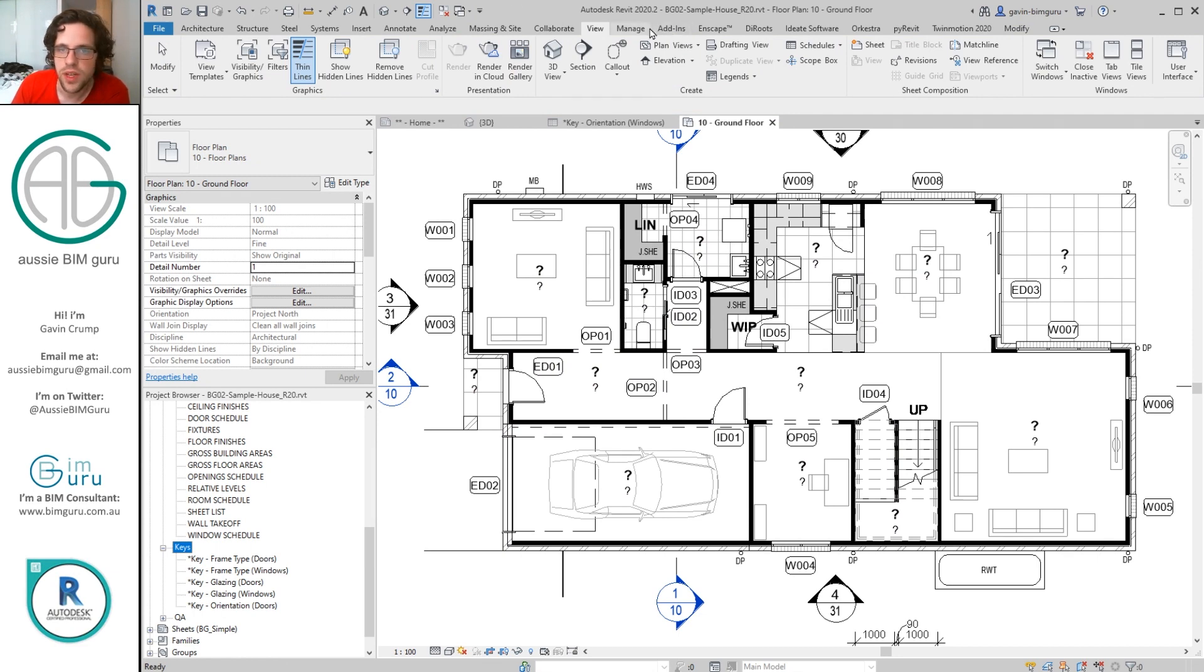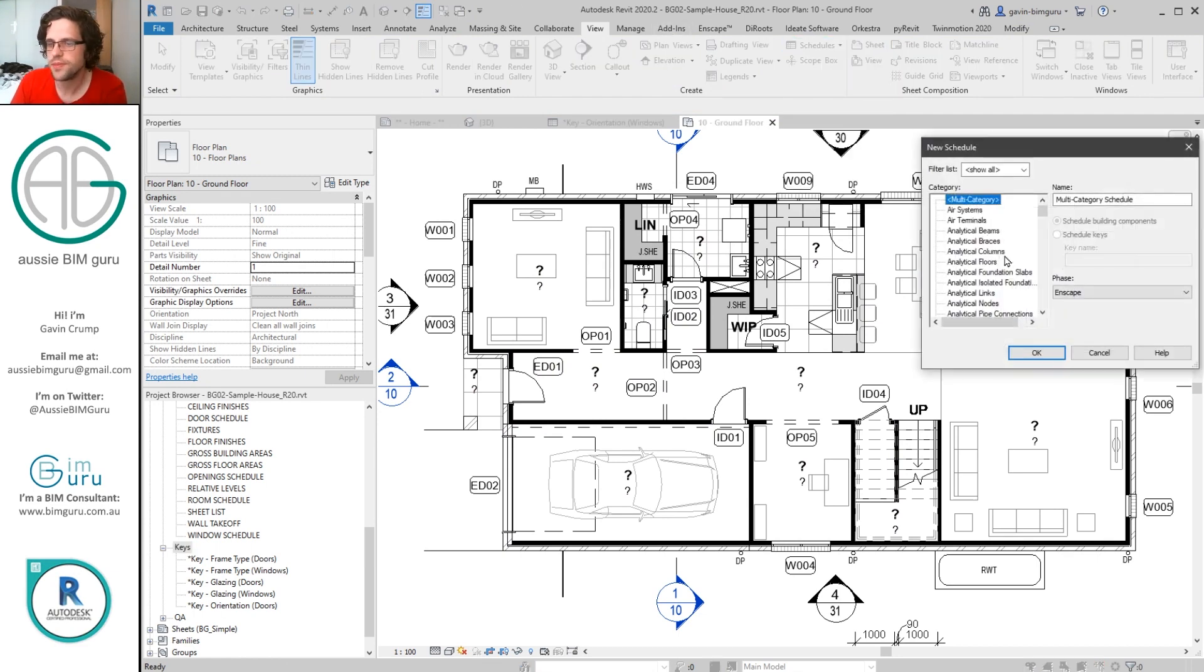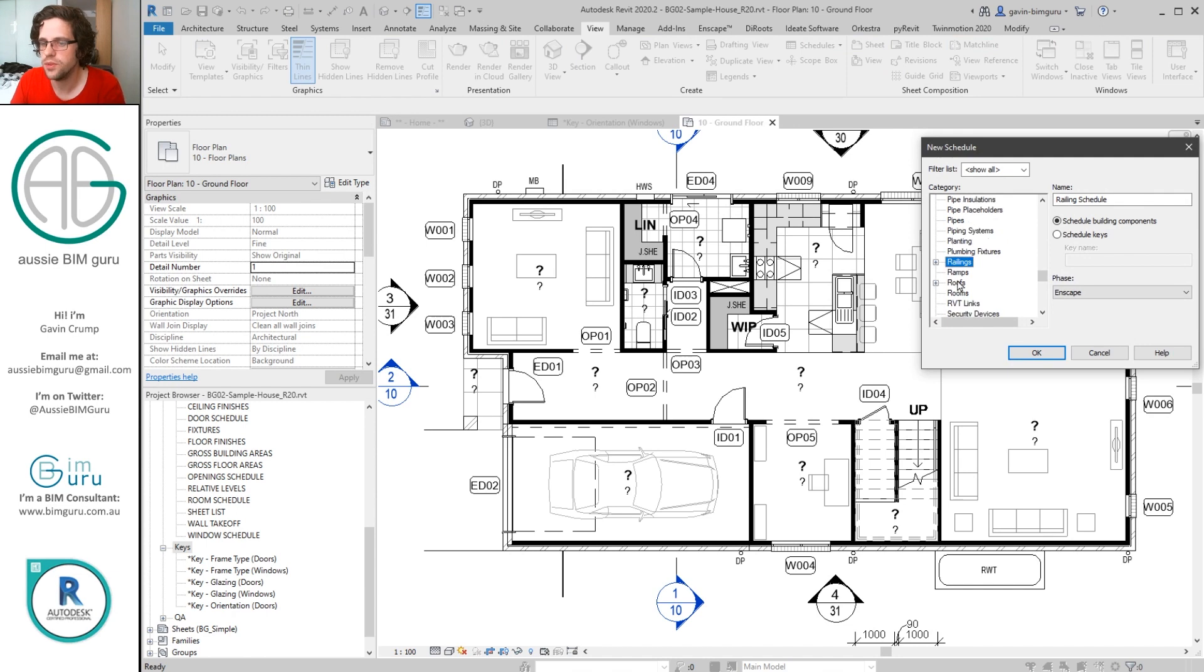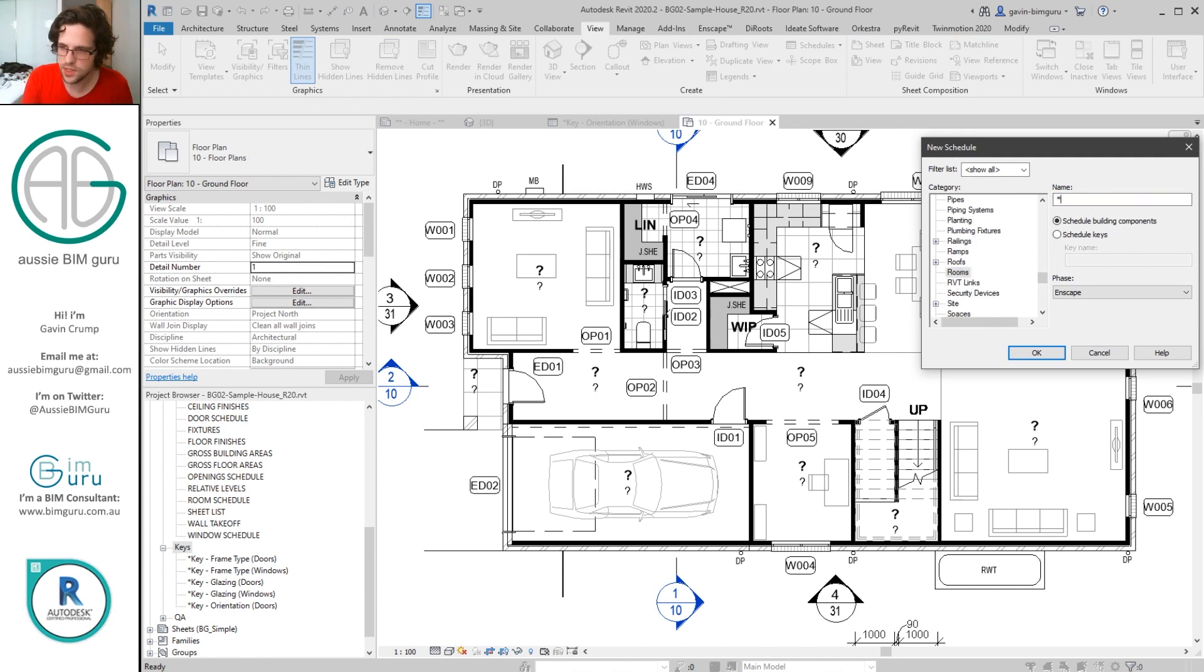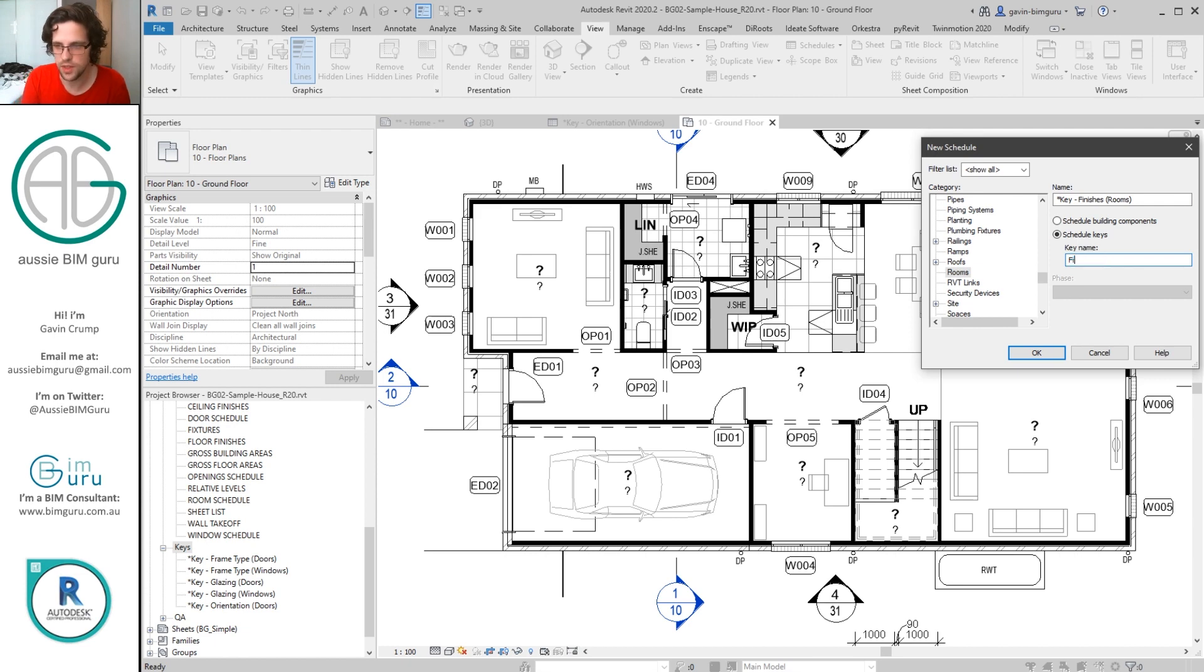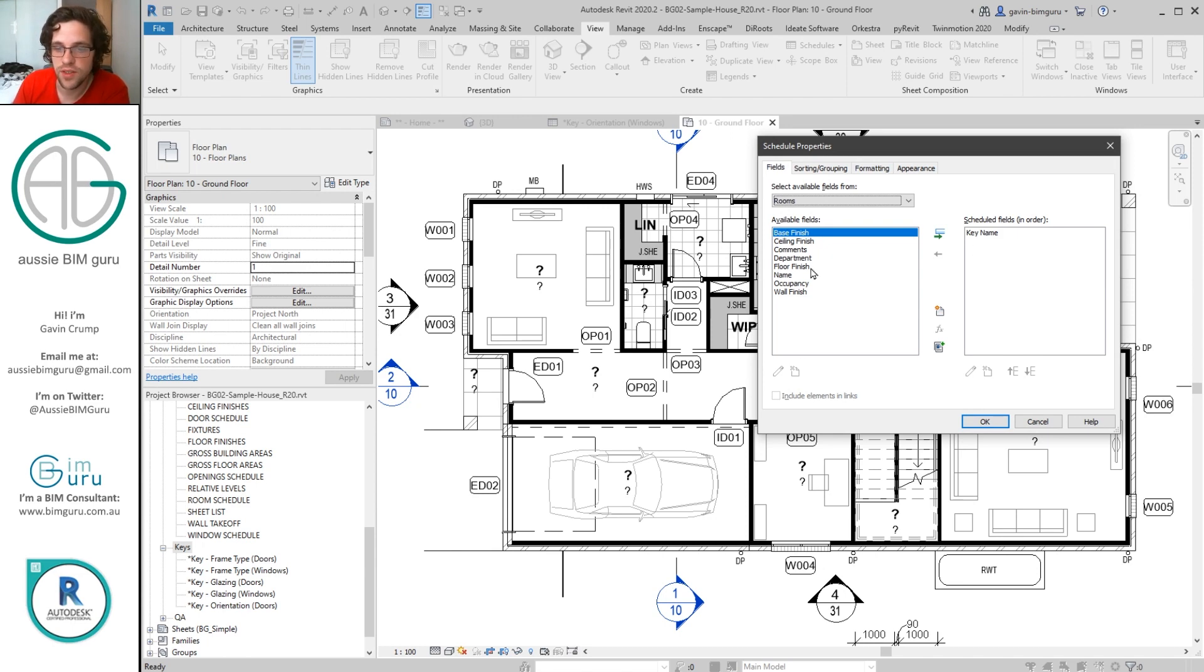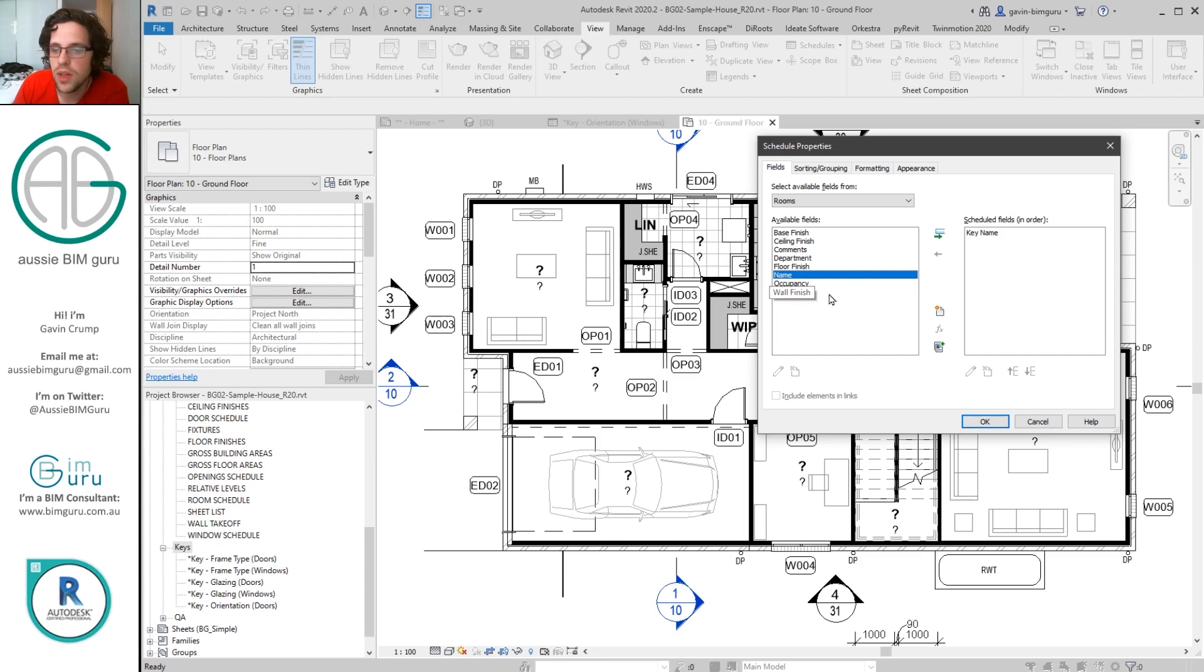So it's pretty destructive if you lose the key schedule or if you don't understand the values are being mapped using a key schedule. We're going to recreate this, so I'm going to make a schedule and quantities for rooms. And again I'm just going to go asterisk key, I'm going to say finishes rooms. I'm going to make it a schedule keys and I'll just call this a finish scheme.